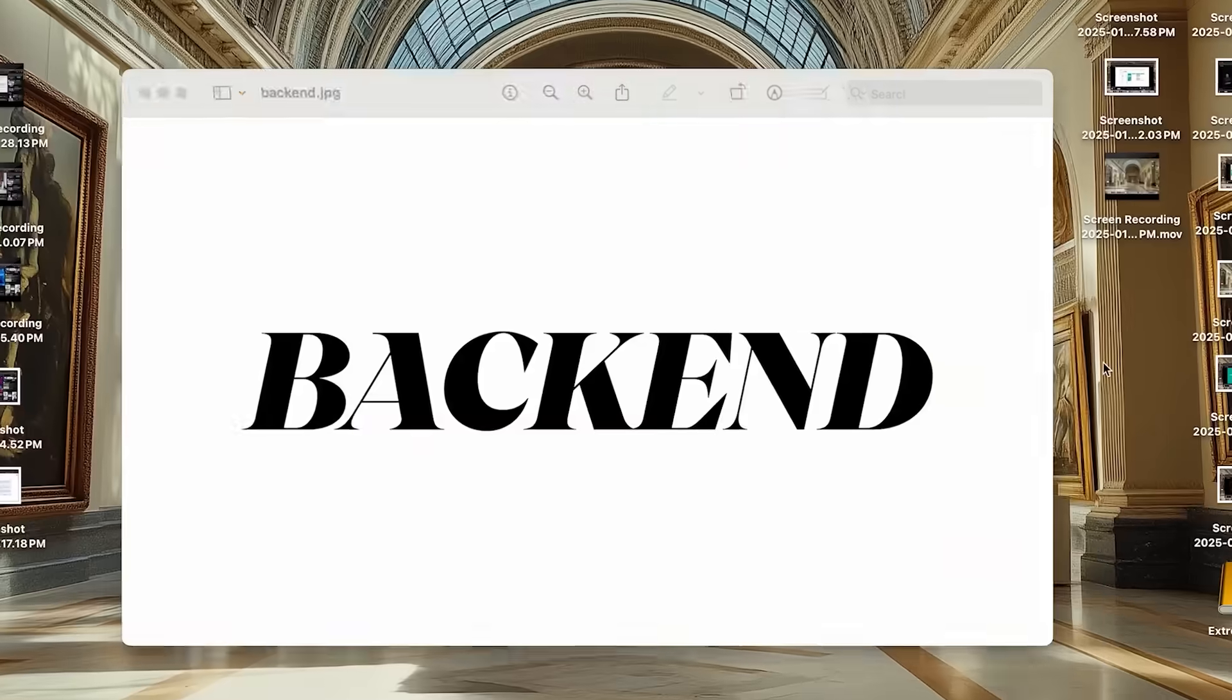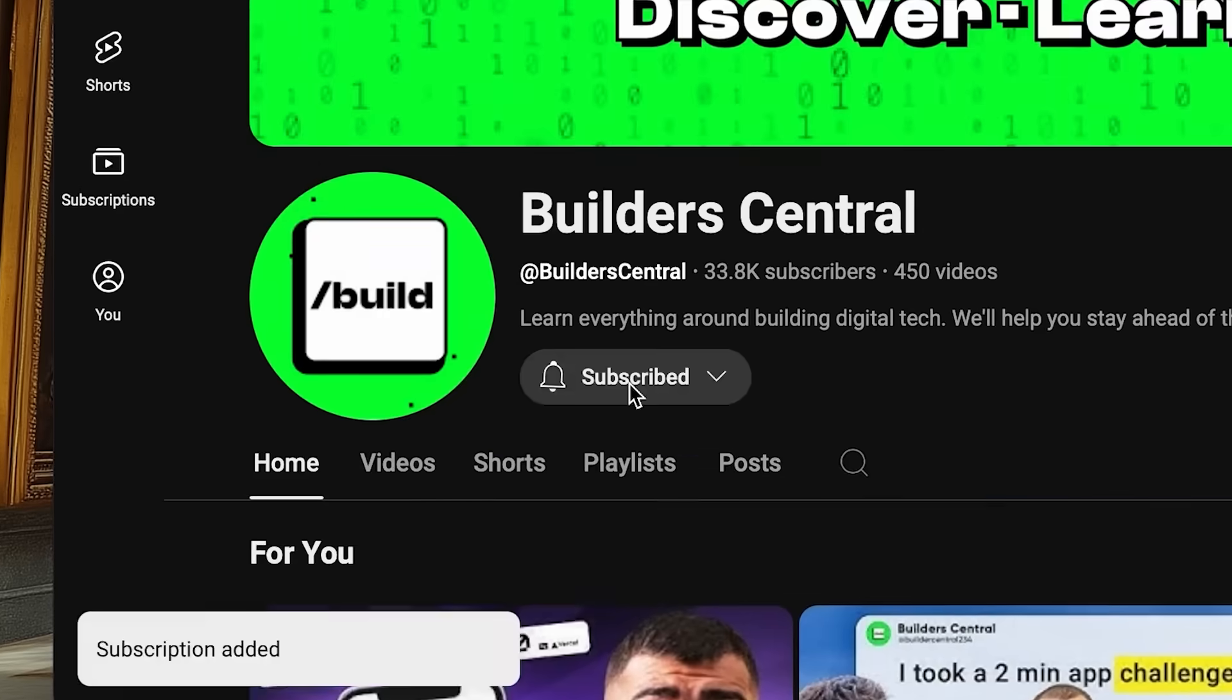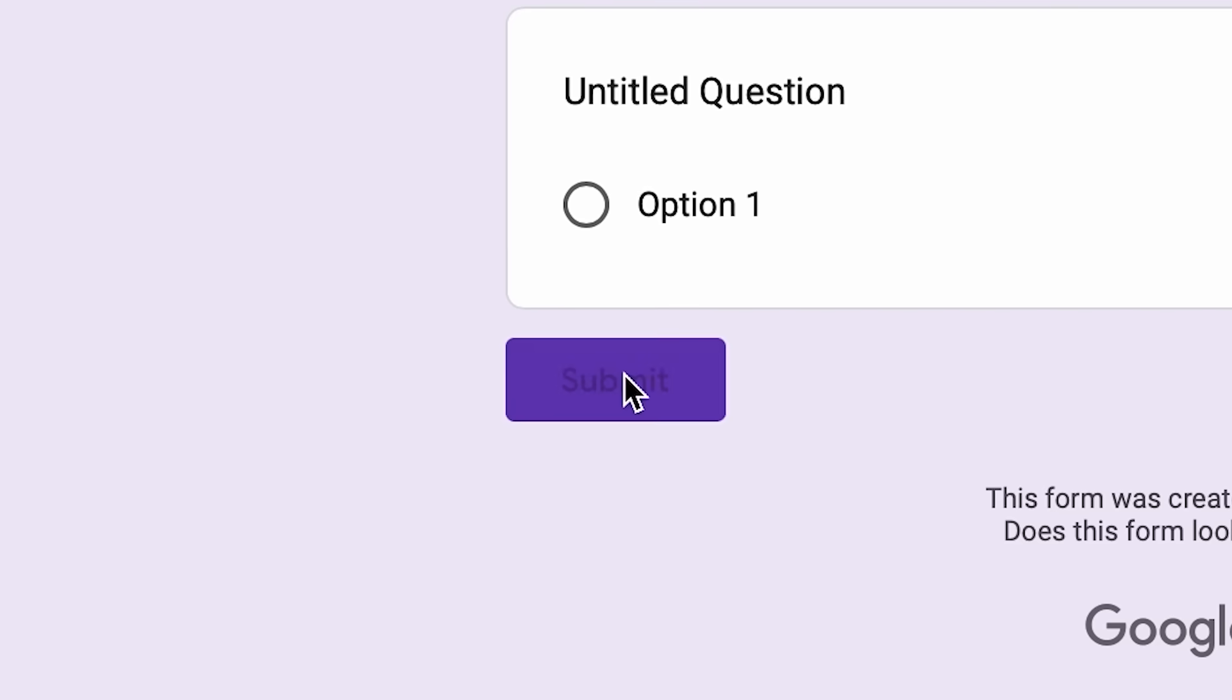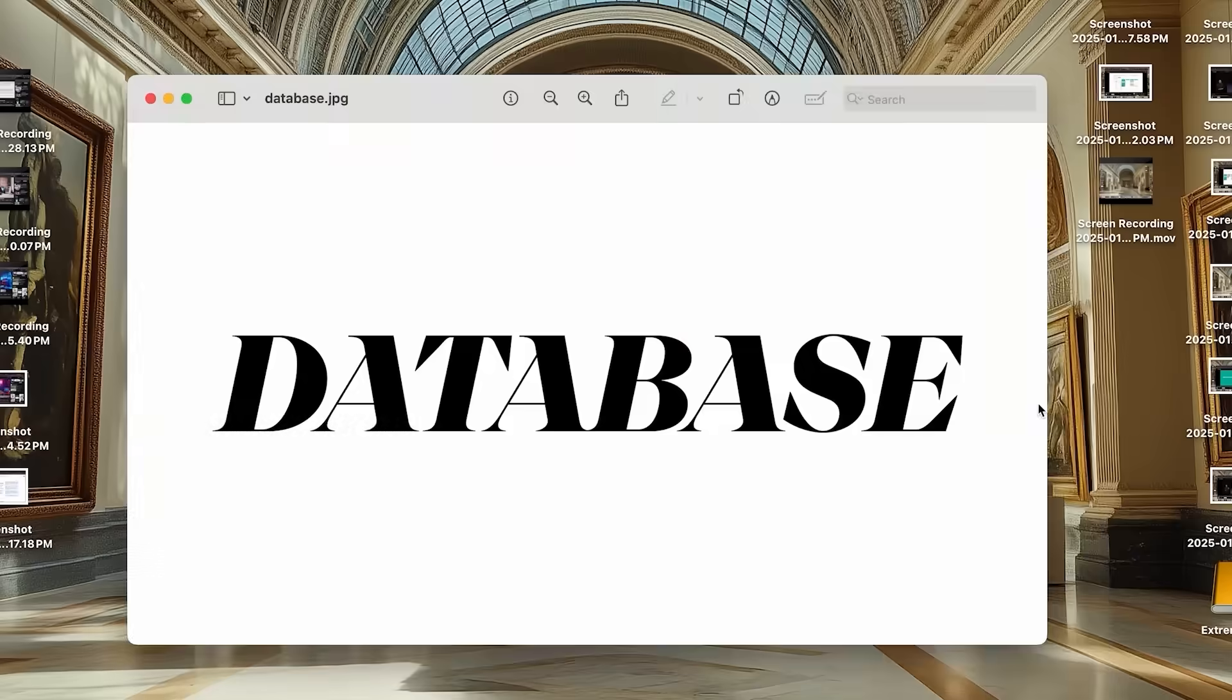Next is the back end. This powers the front end. What happens when you click buttons or submit forms? The back end handles that logic.